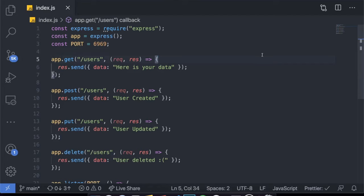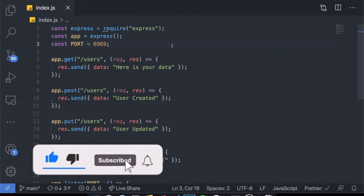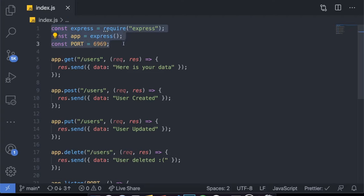Hey guys, how's it going? I'm back here with another video. Today I decided to bring a video which will basically be an overview on routes using the Express.js framework. I'm going to be explaining how to use it, how to organize your project, and why routes are important — specifically why we need to divide our application and API endpoints into different routes.